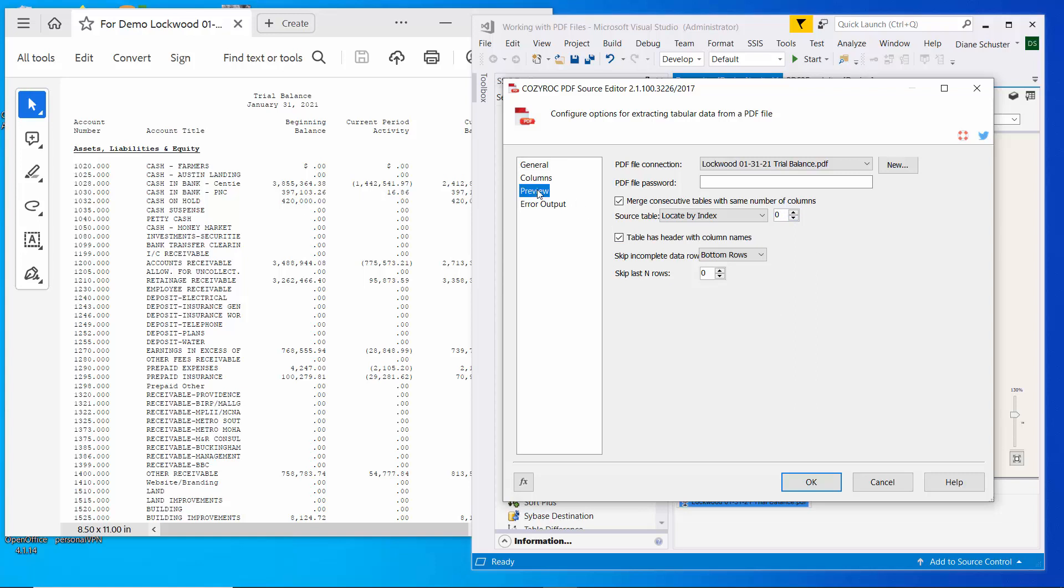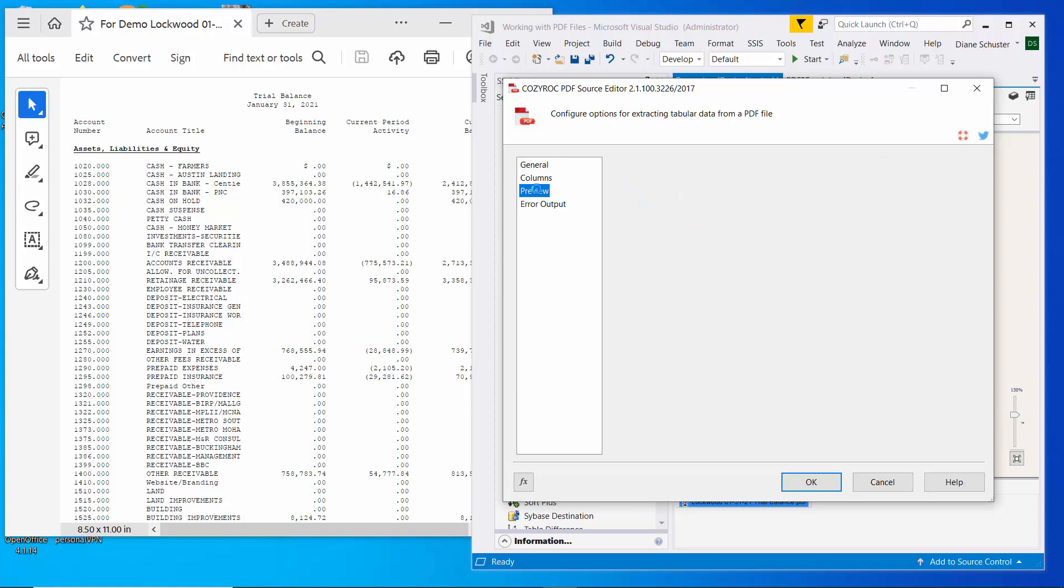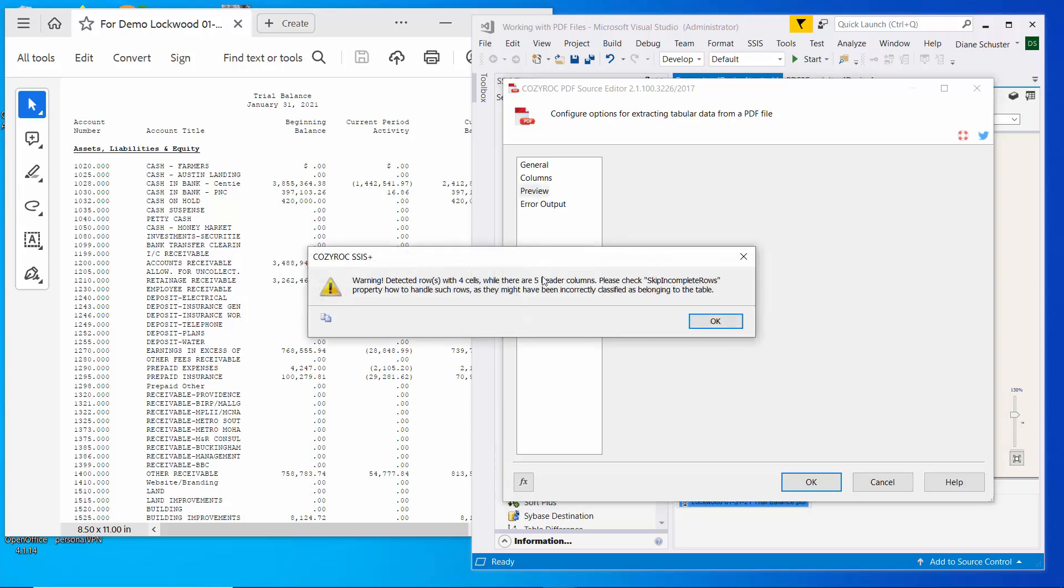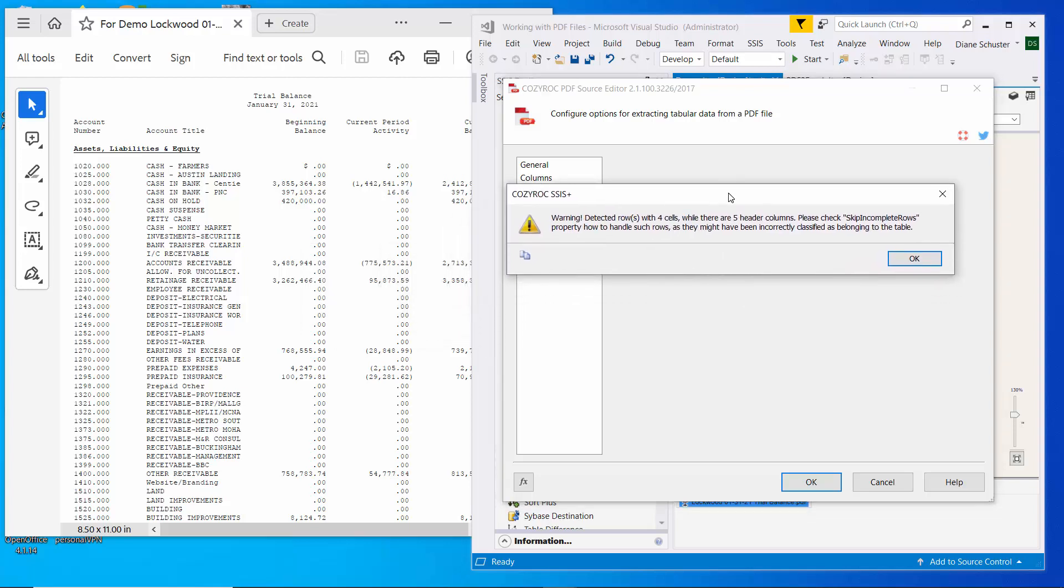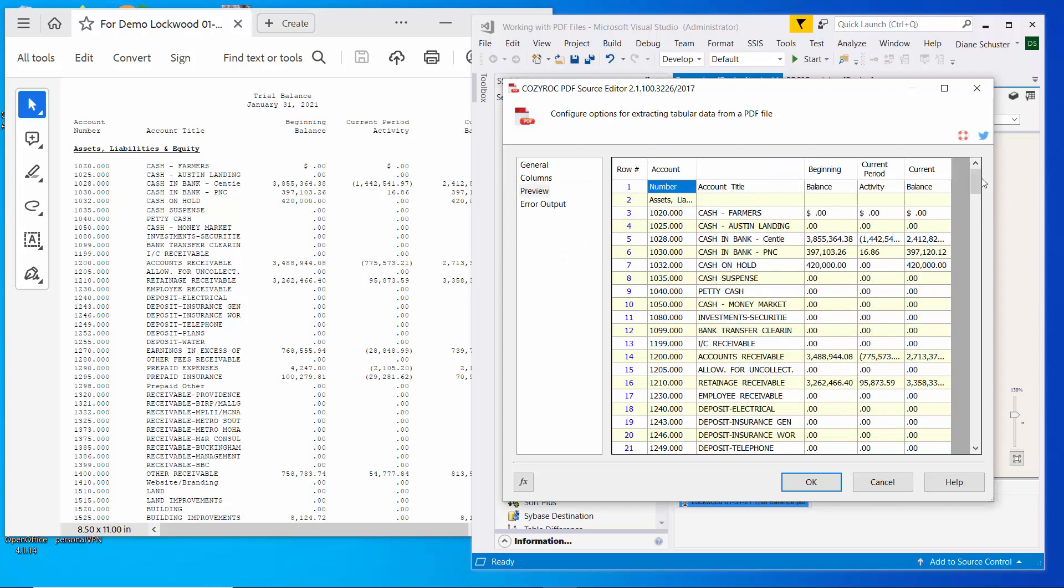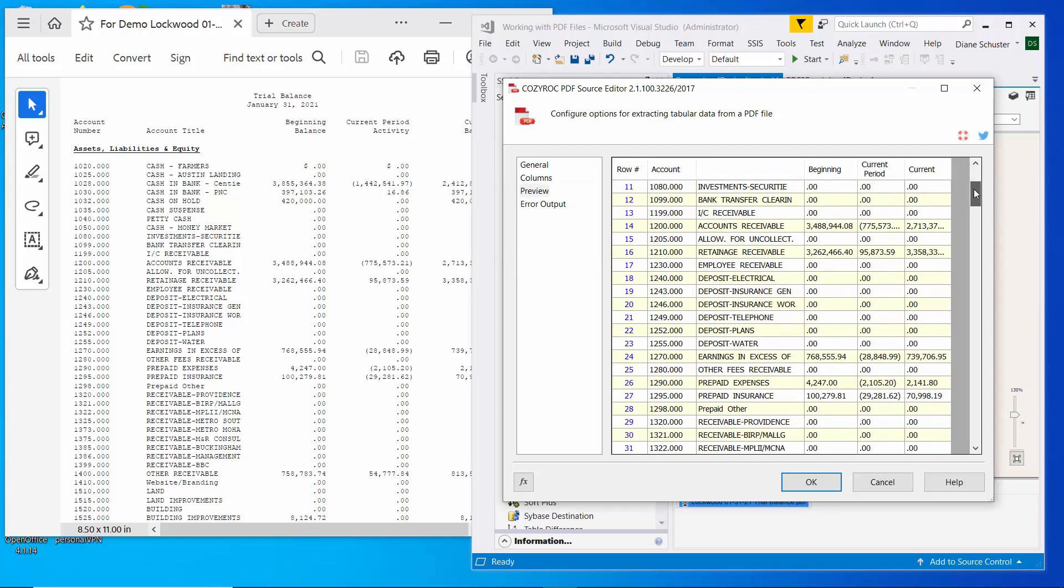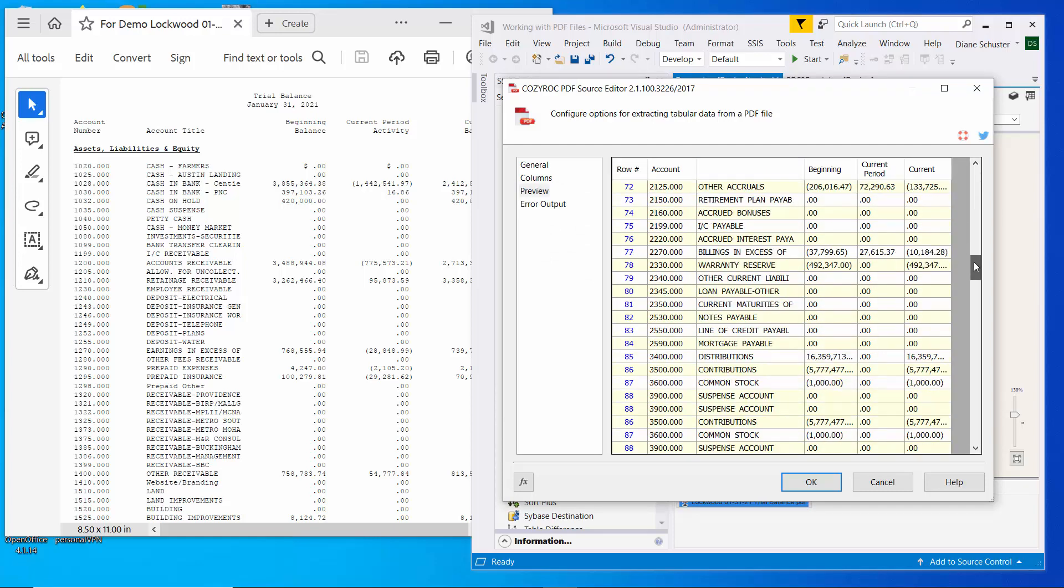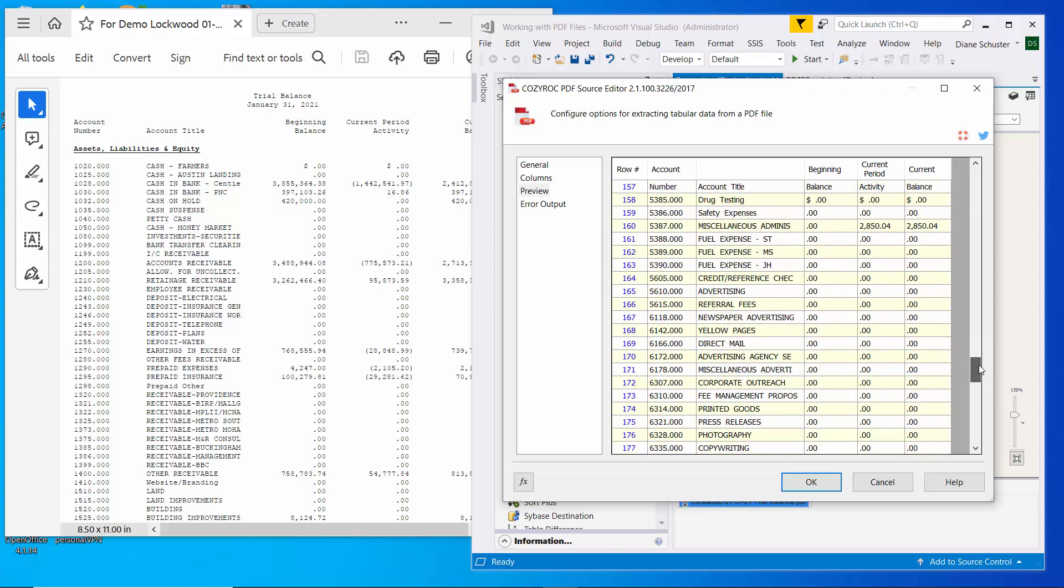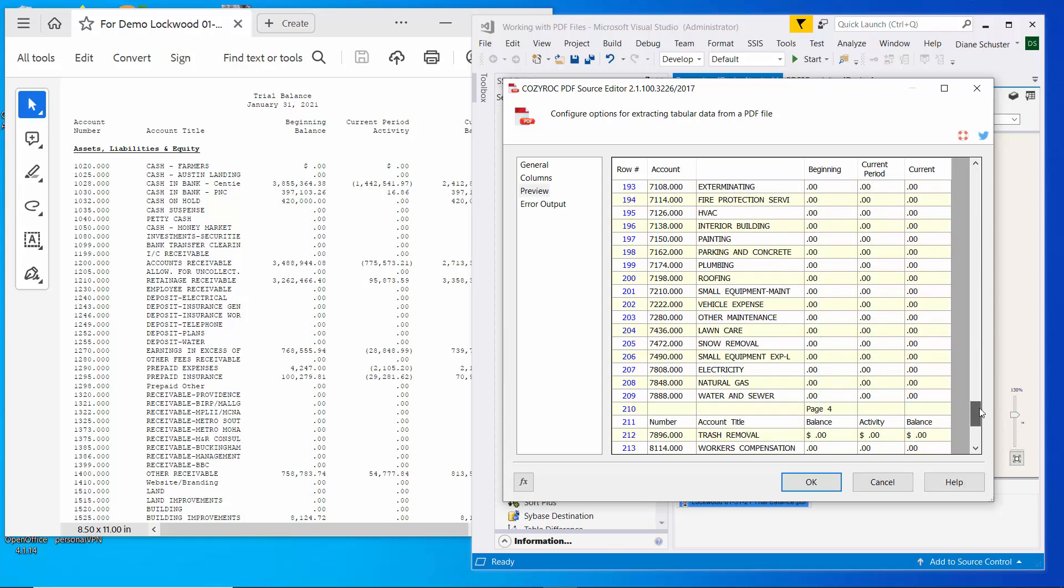And if we go look at the preview now, we're going to get that same warning again about rows with four cells. We'll just close that. And now if we scroll down, you can see it has a lot more rows in here.